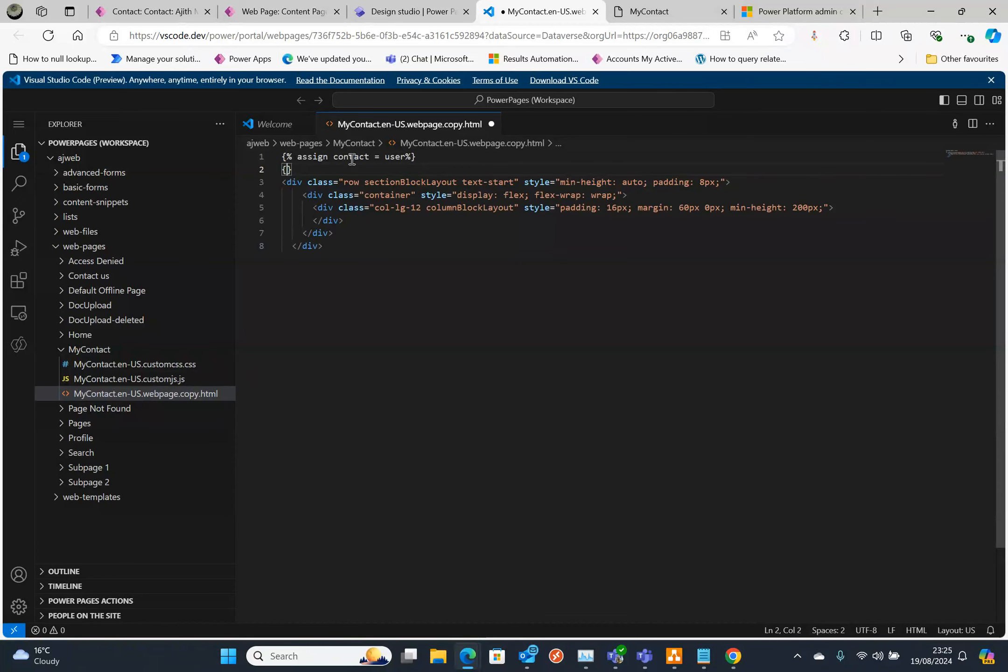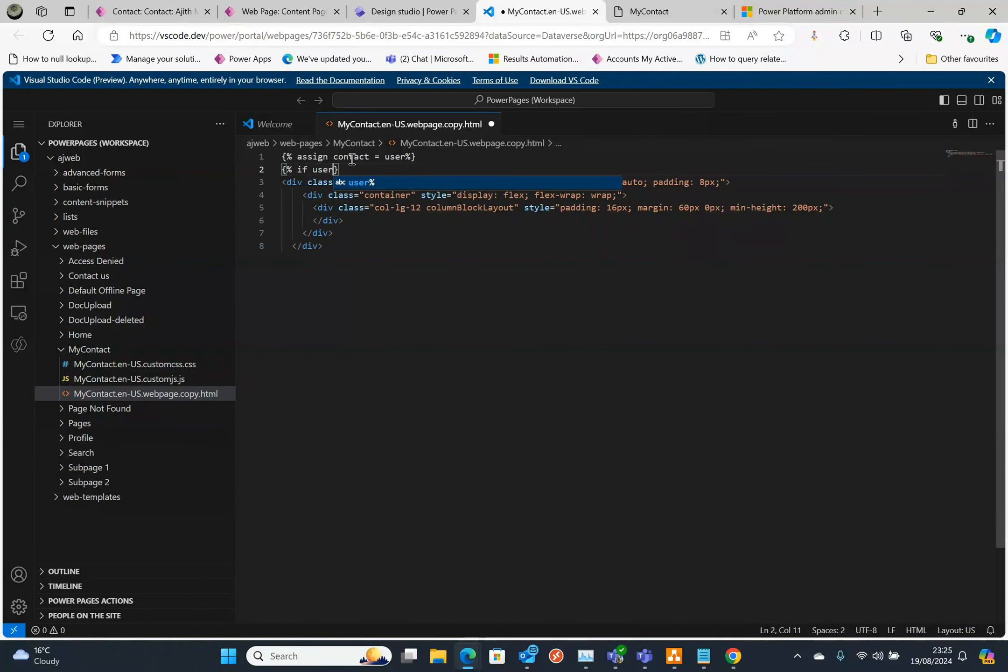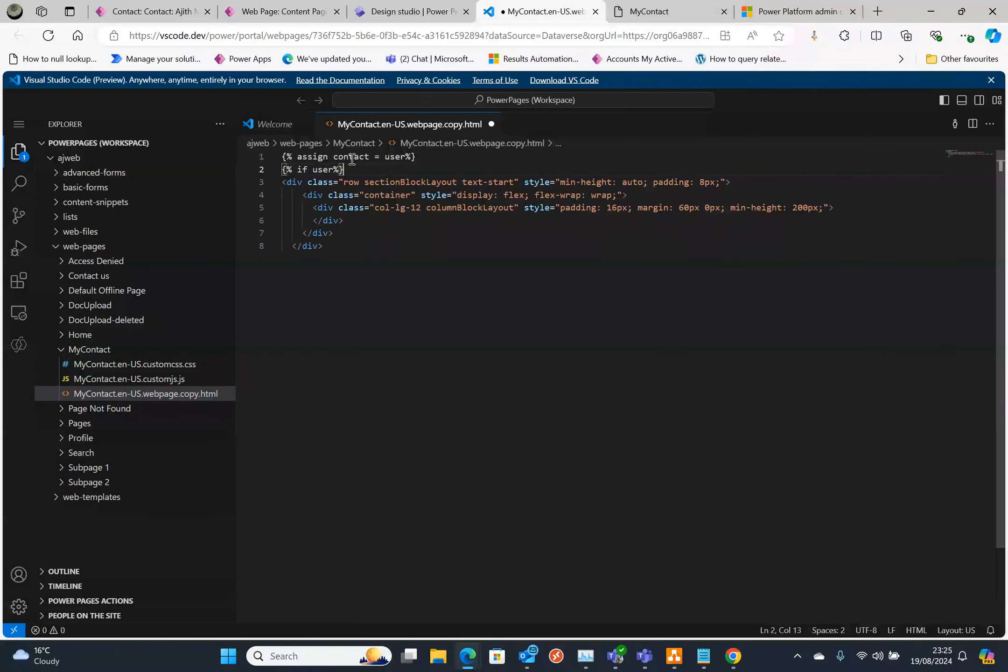Then I'm going to check if the user object is there, if the user is logged in. It will be logged in because I set the property earlier as authenticated users but it's good to check that. If user, then put an endif. That's the liquid syntax for that.